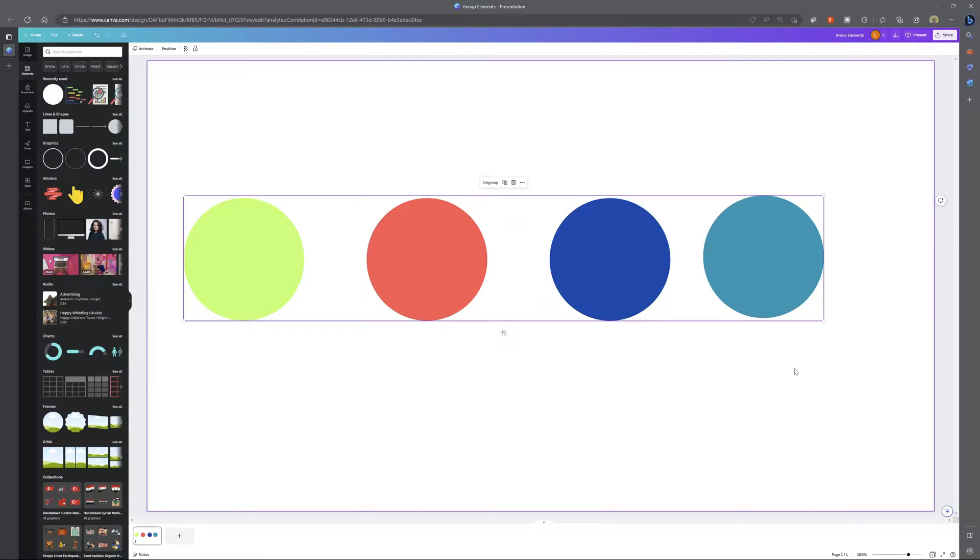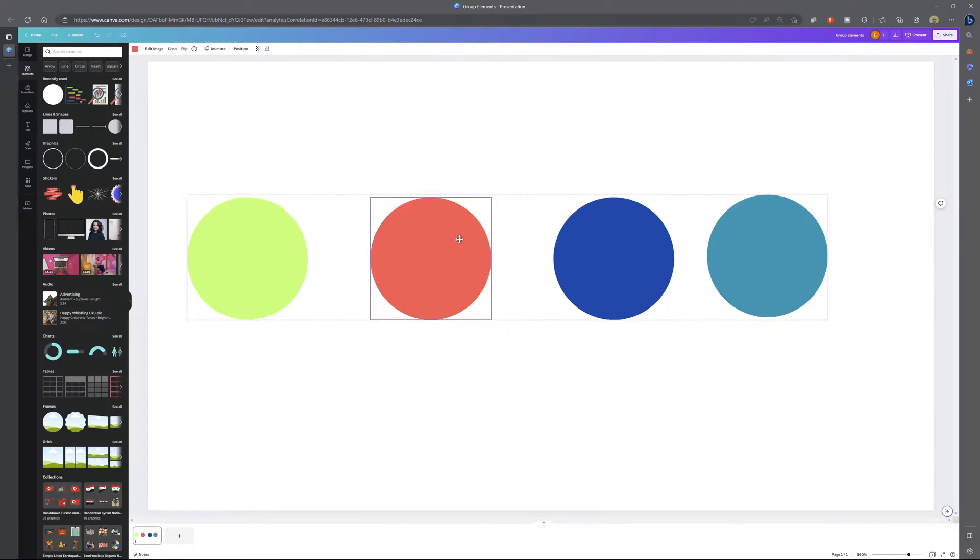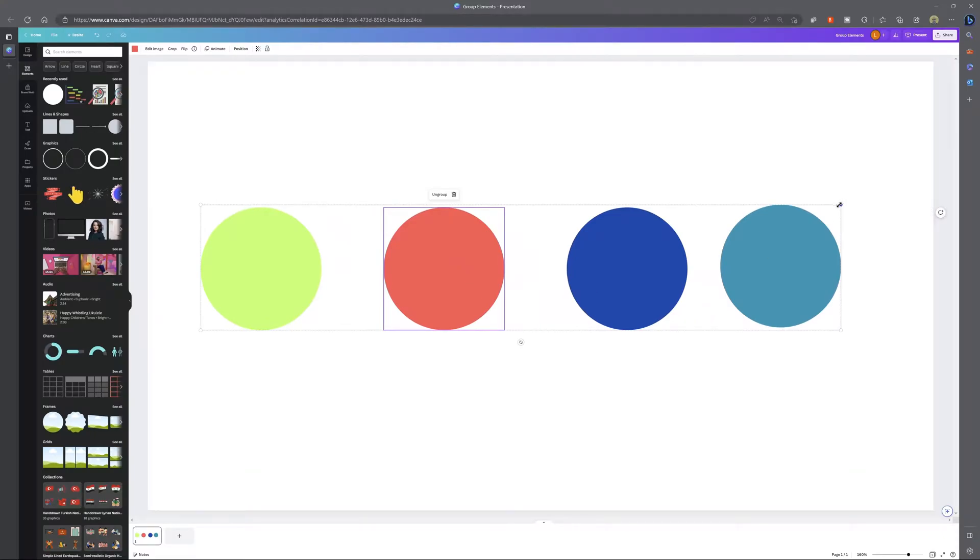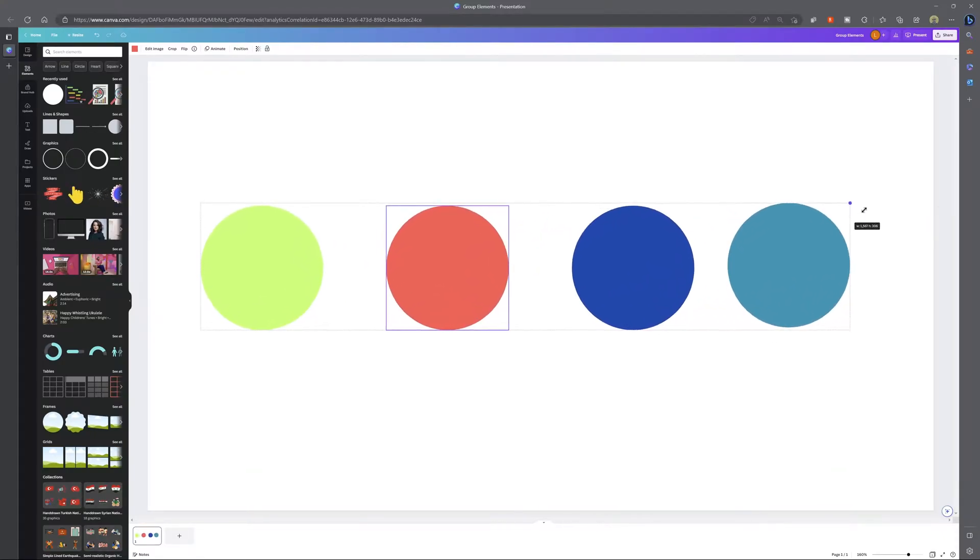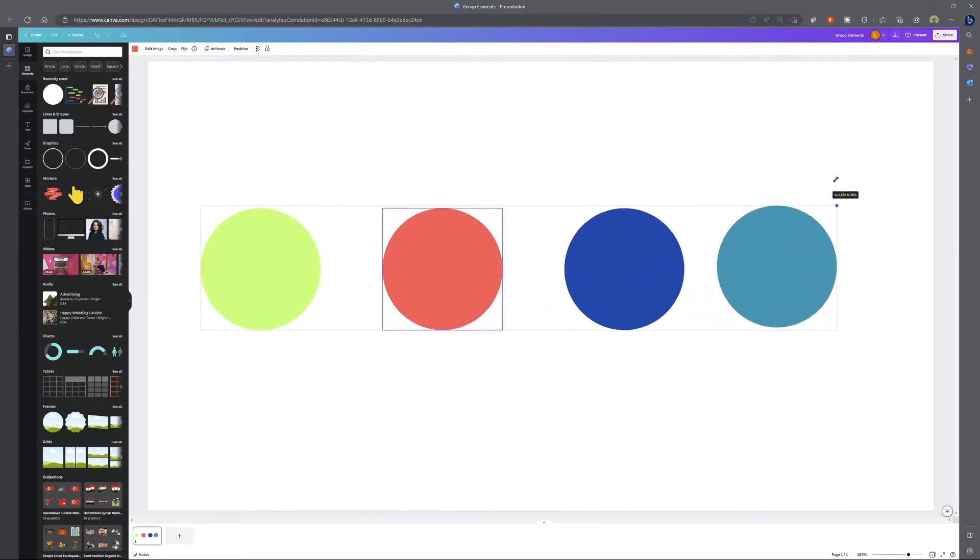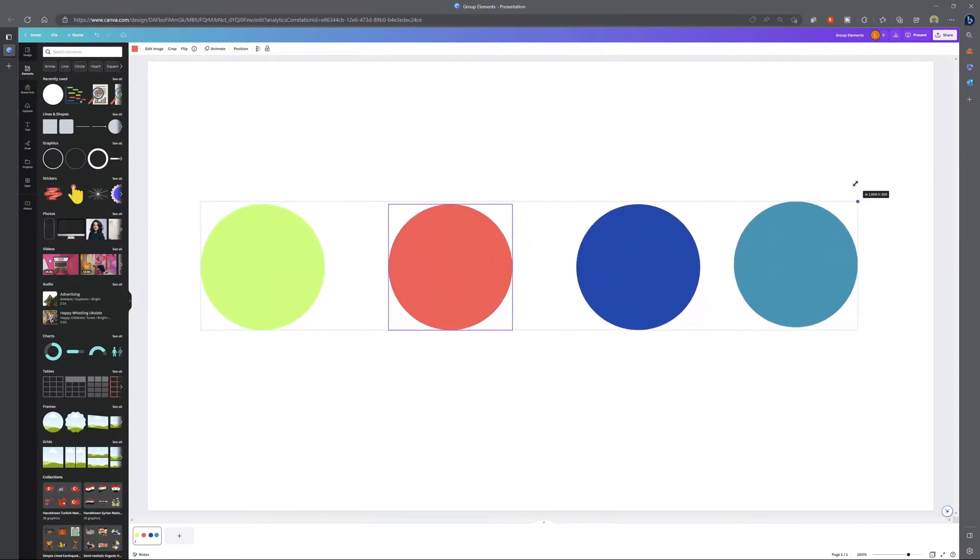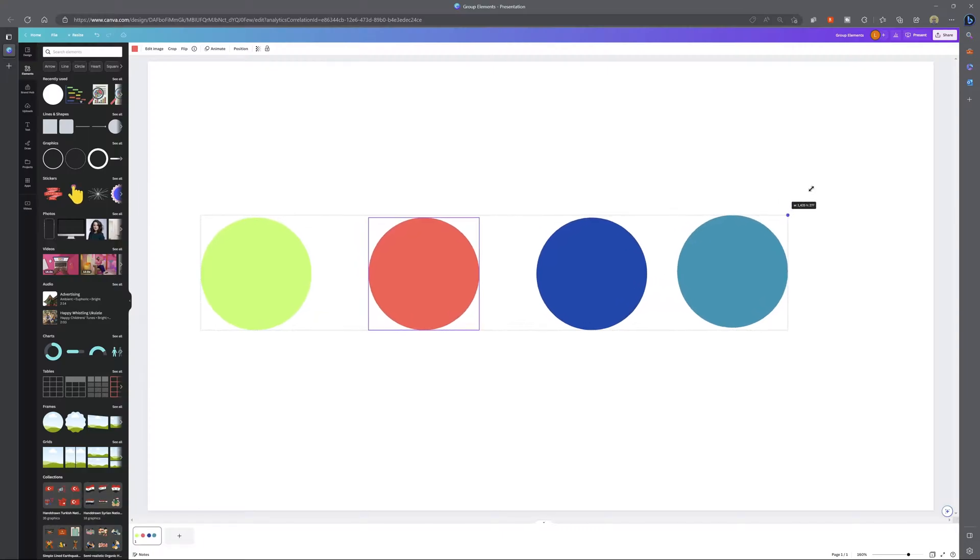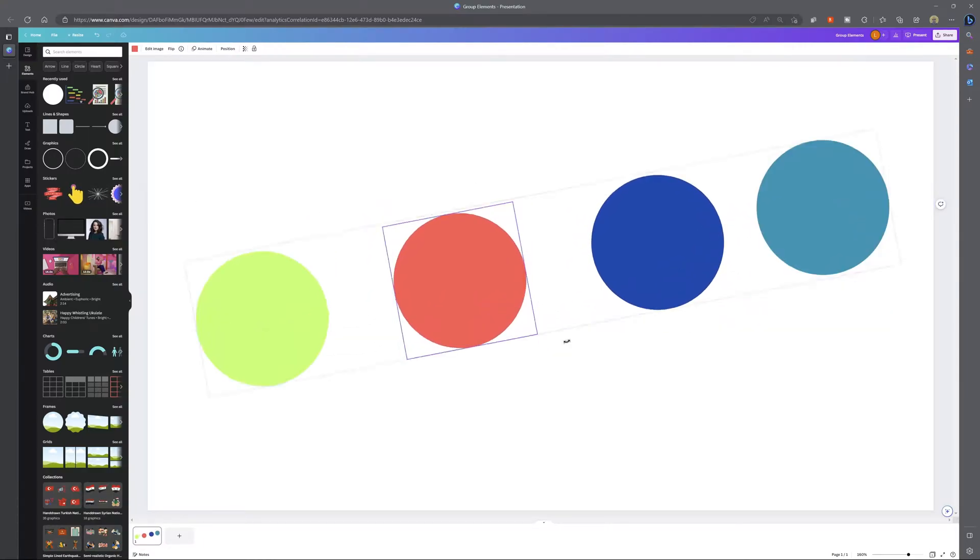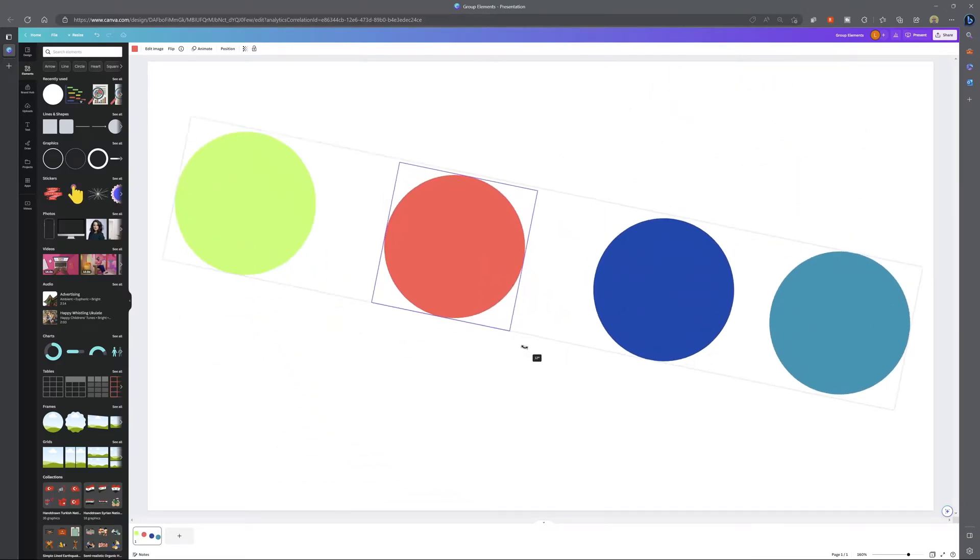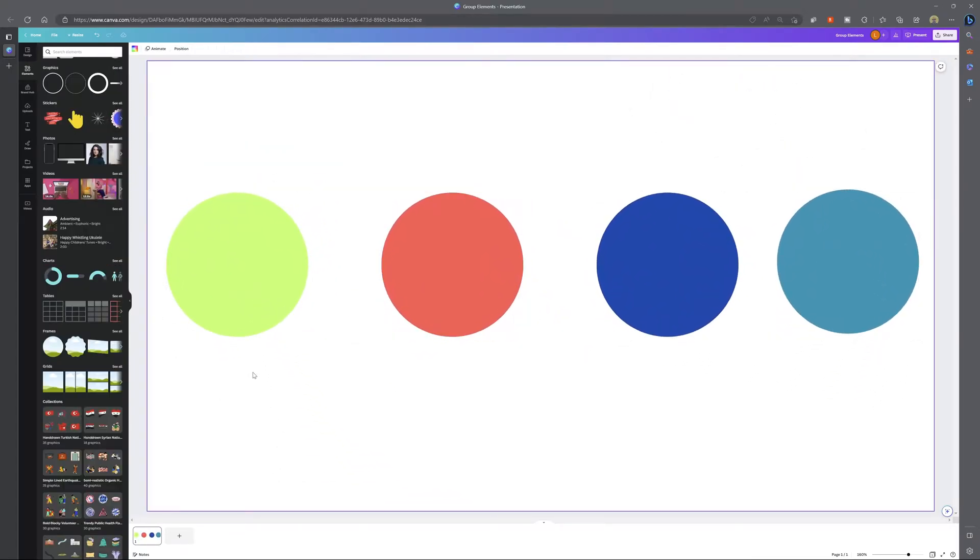Now what's really cool is once you've grouped these different elements they essentially become one element and you can actually just resize them and you'll see here that I can just drag to make this larger or smaller and it is automatically going to keep the scale of each element the same. Now you can also rotate this so this element can be manipulated as one.